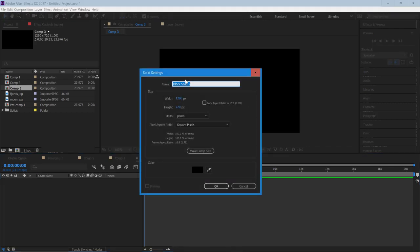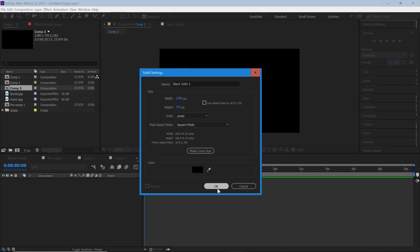So I'm going to start with a new solid. Mine's 1280x720, which is just the size of my comp, and once you have the solid set up just hit OK.